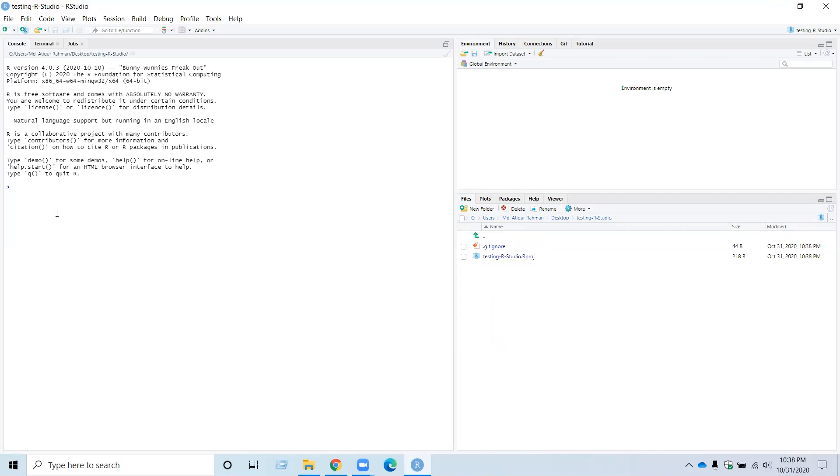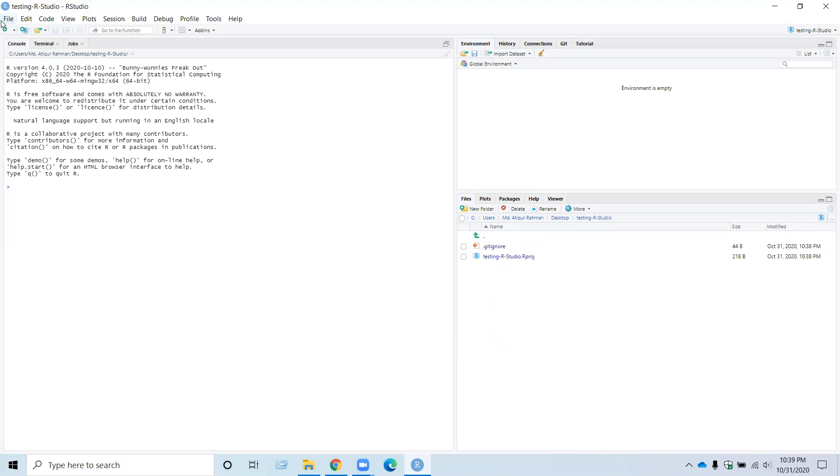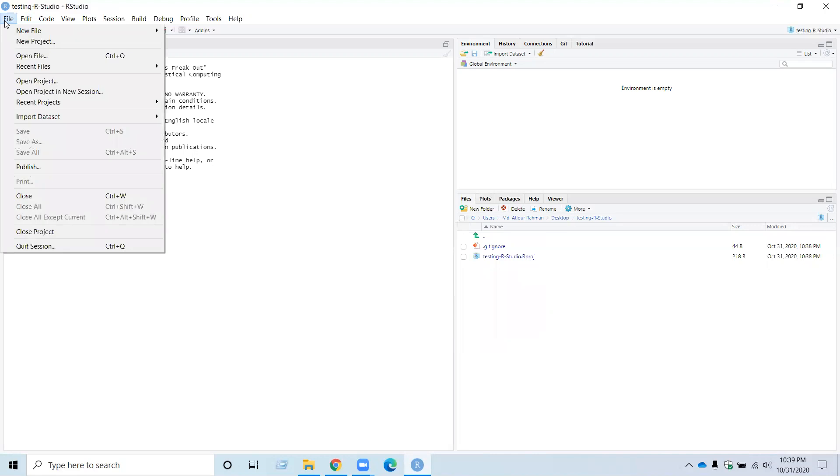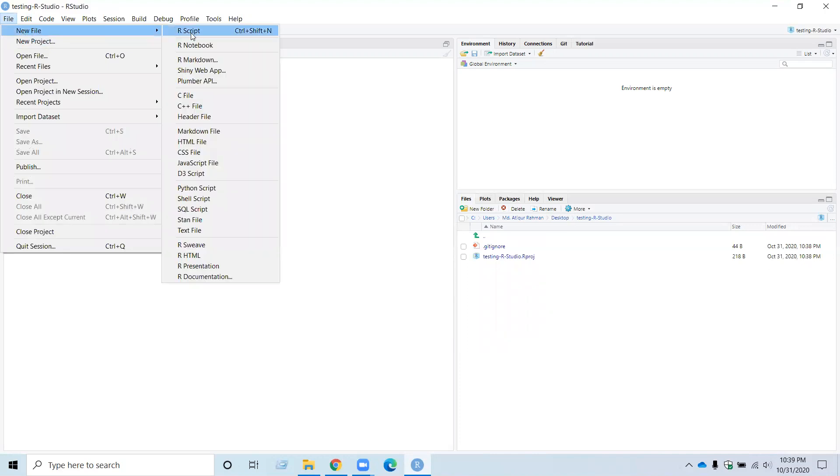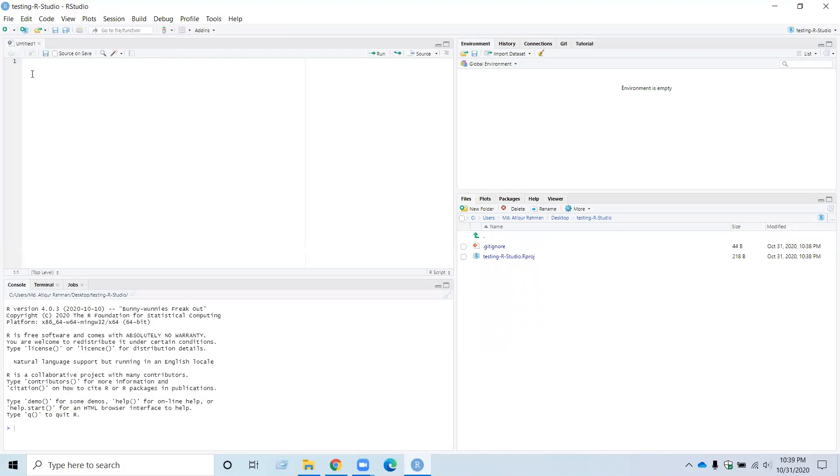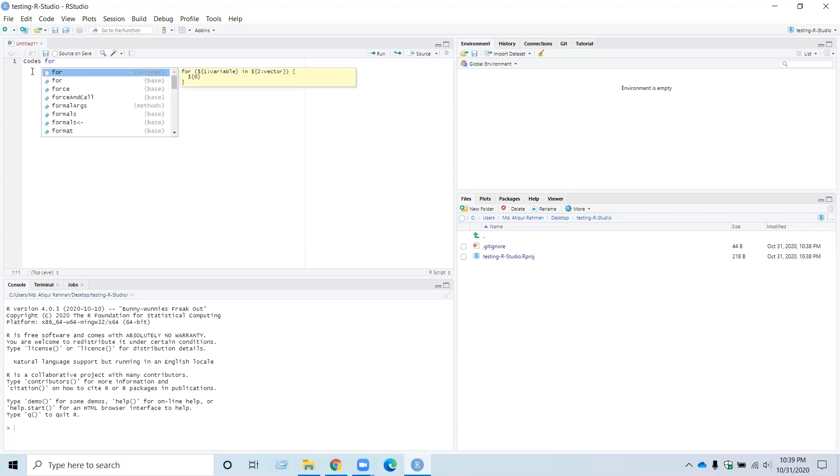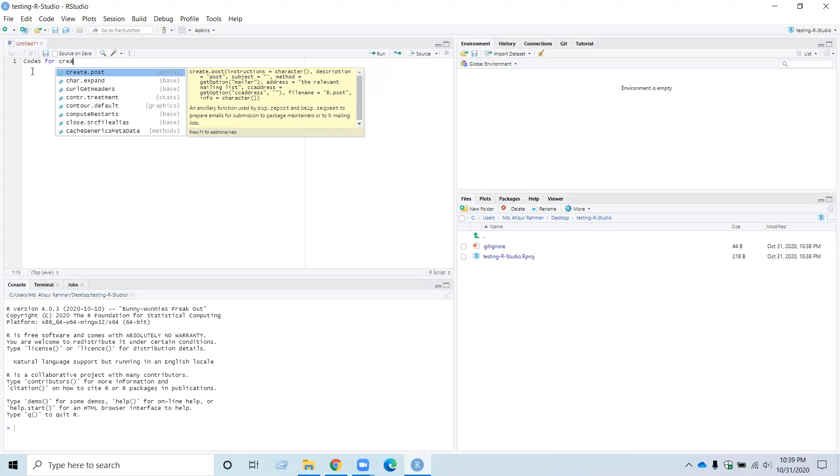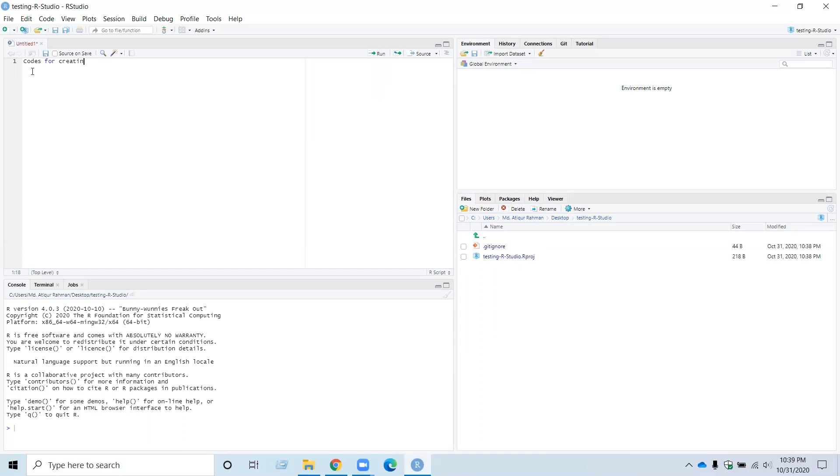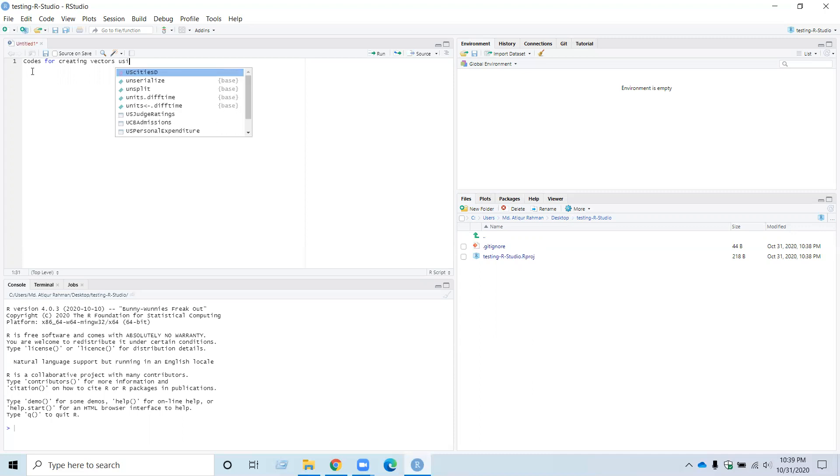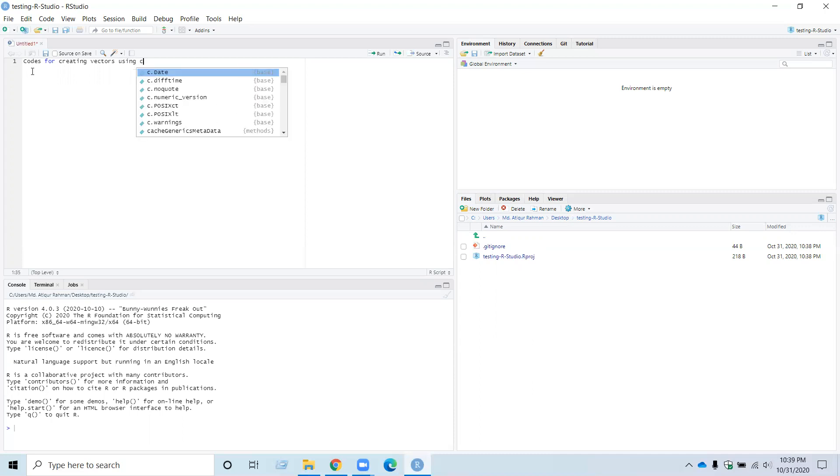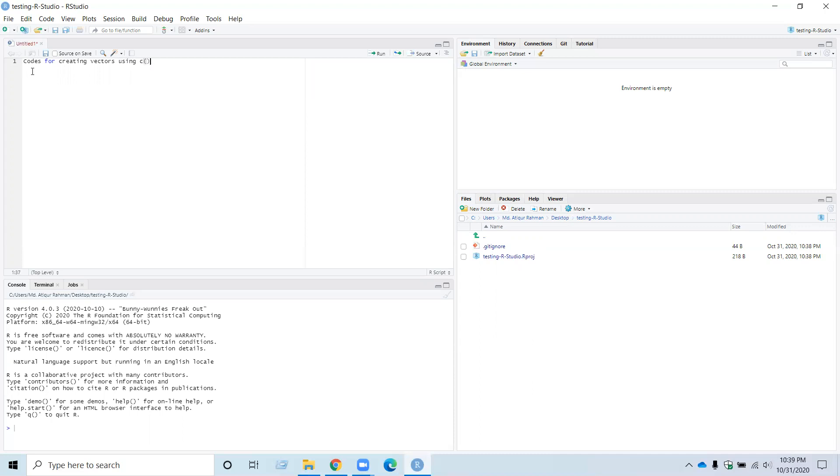To check the GitHub and RStudio are linked, I want to create a new R script file. And now I want to type some code for creating vectors using the c function.